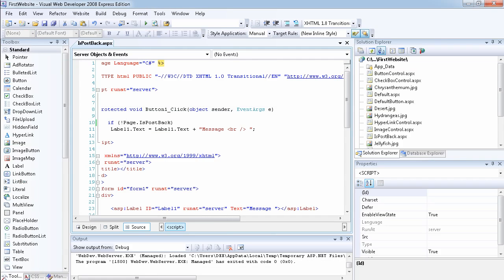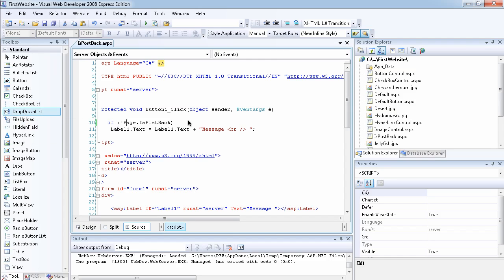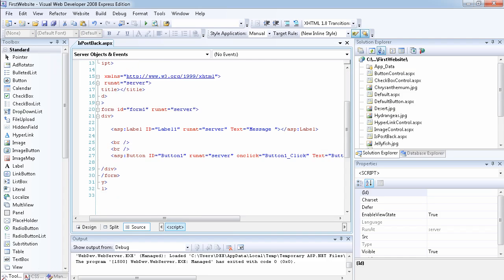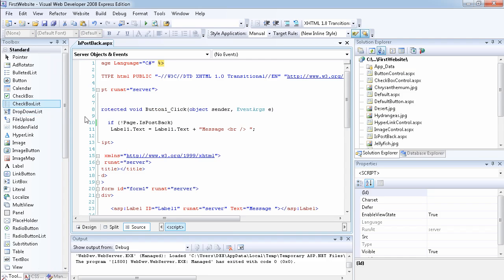This is how you use the ispostback property. This was not the most appropriate way to demonstrate it — I was going to use a checkbox list or a drop-down list, but since we haven't talked about those yet it might be too complicated. In the future I'll use those controls once I've covered them so you can understand more clearly. Thank you.